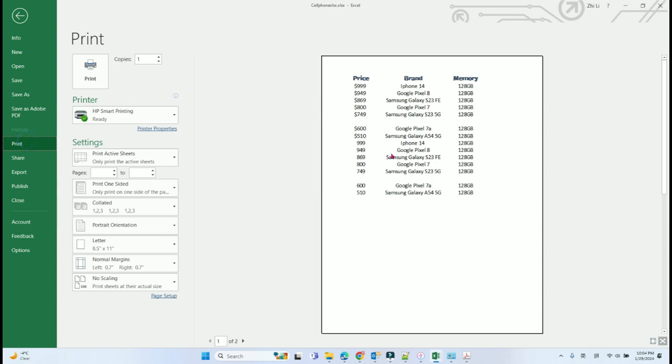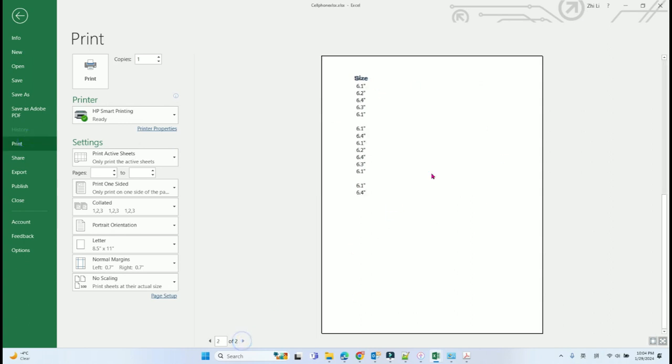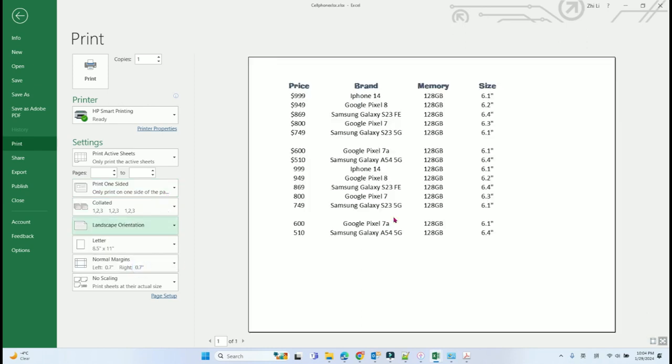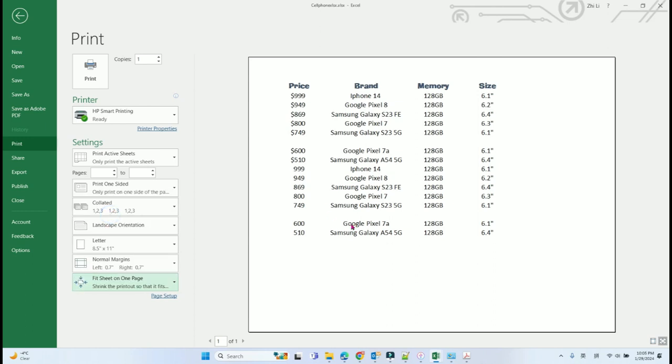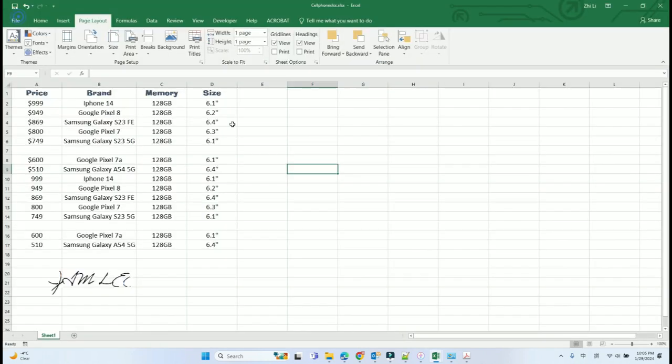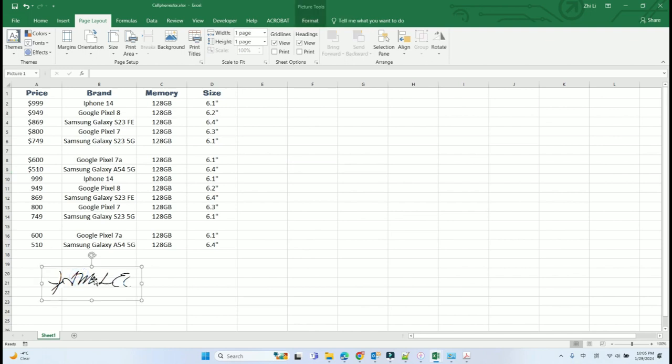Let me show you. You can see the signature part does not show up. If I select fit on one page, still cannot see the signature part. So the problem is because of the picture.